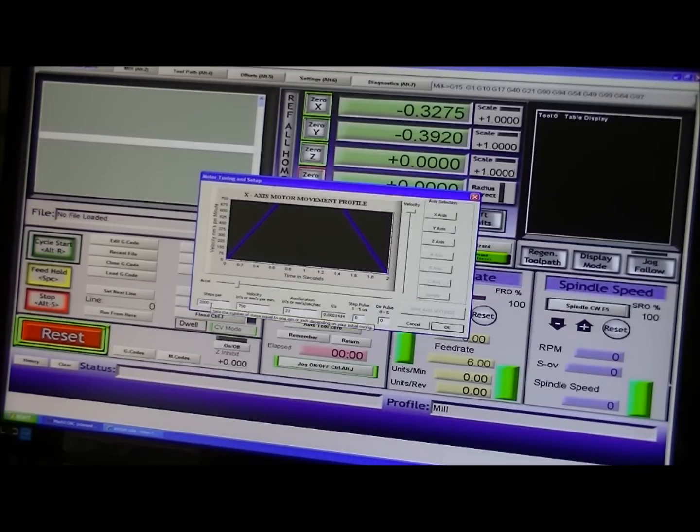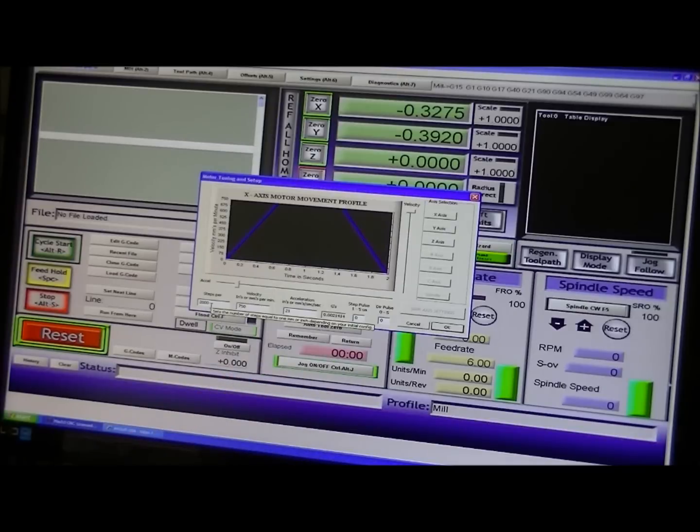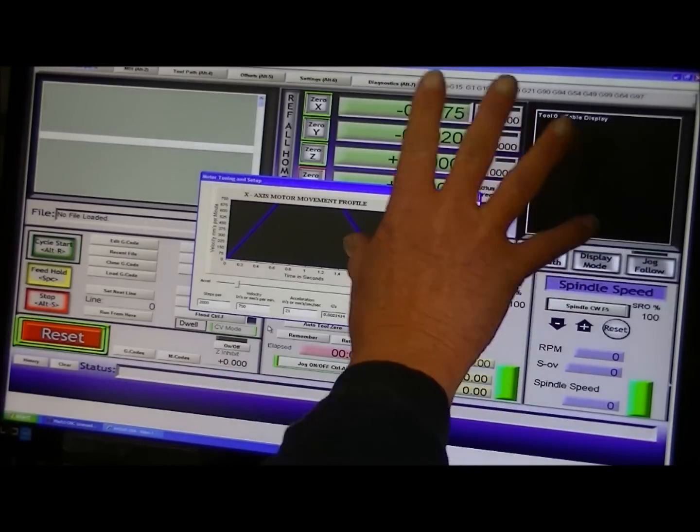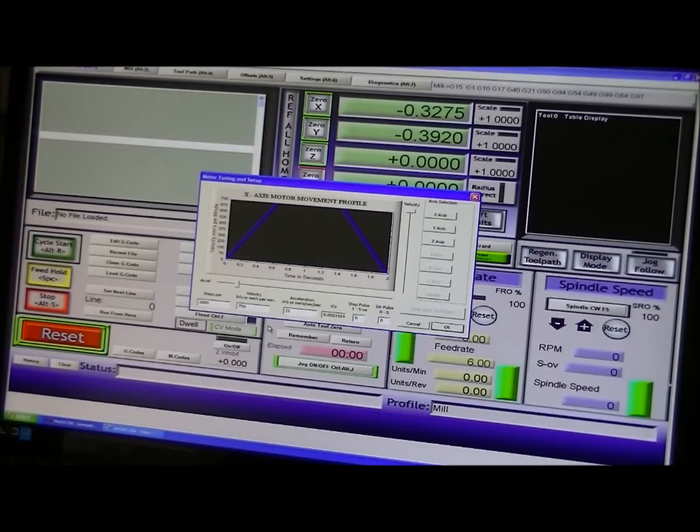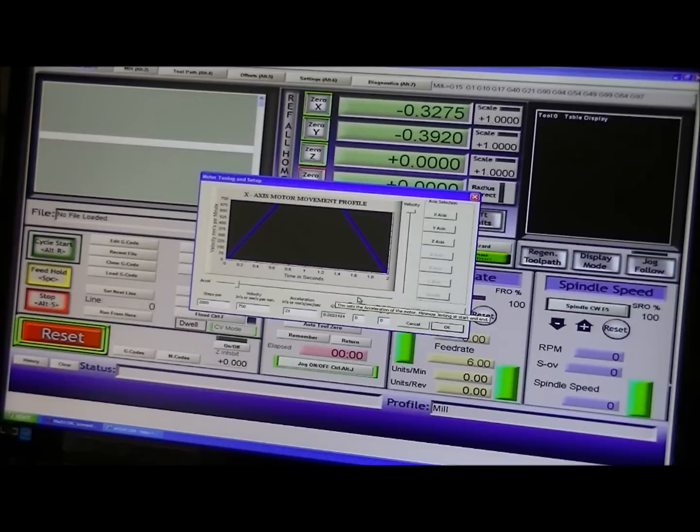And I have just really left this at the manufacturer's settings, as in Mach 3. And it's been pretty good for my machine. The motors sound as though they're working perfectly. And I'm happy with that.